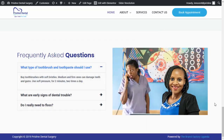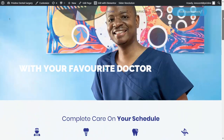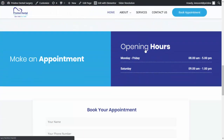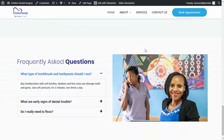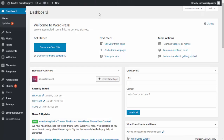Hi there guys, so today I want to show you how you can get the Elementor accordion to be closed automatically on page load. I ran into this problem while designing a website for a certain client — the accordion was open by default, so I looked around the web to find a solution.